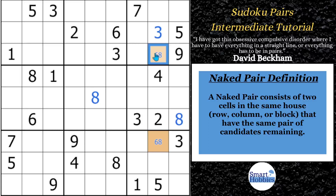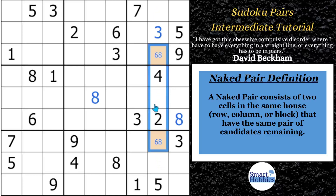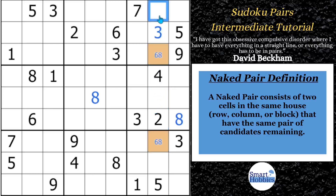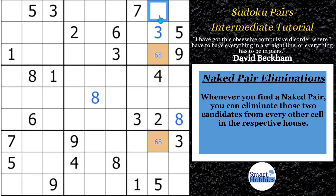Whenever you find a naked pair, you can eliminate those two candidates from every other cell in the respective house. Something else I want to point out is that this naked pair, the six and eight, they are in two different blocks. So it's going to limit a little bit the amount of eliminations that we can do. But you want to look at this cell right here. Normally, this cell could be a one, six, or an eight.